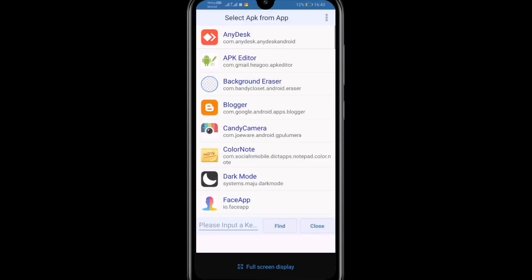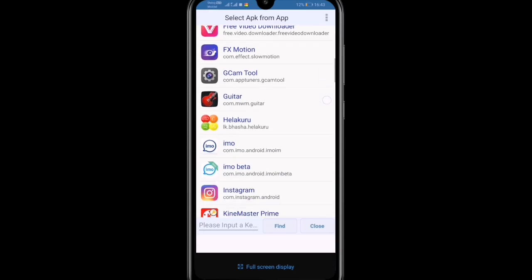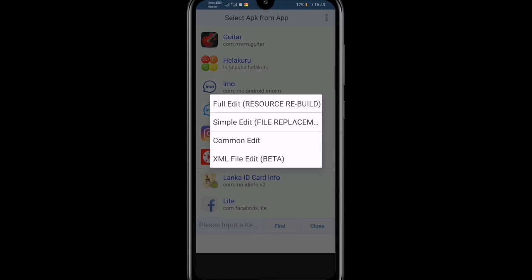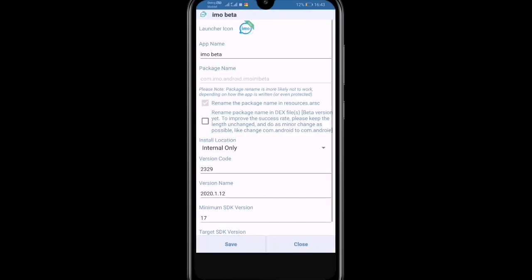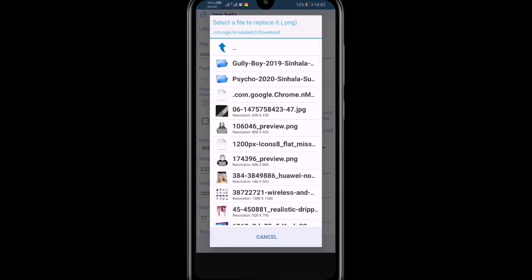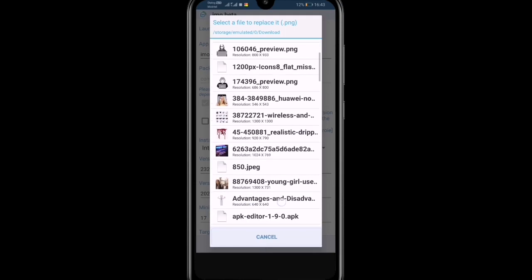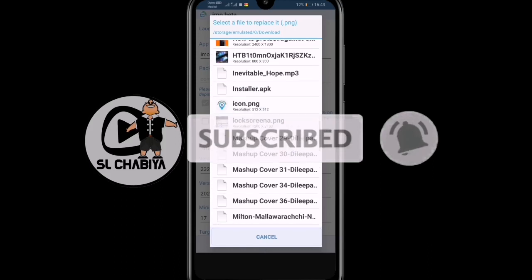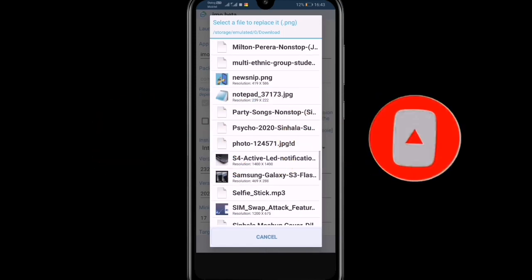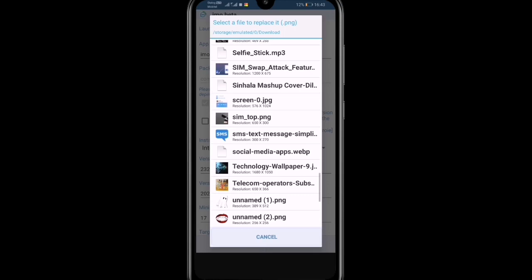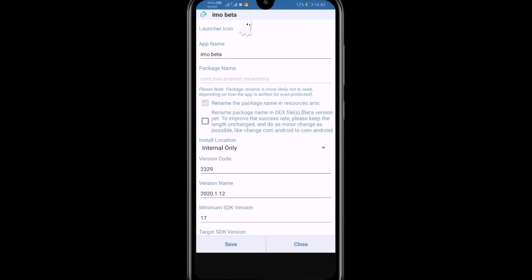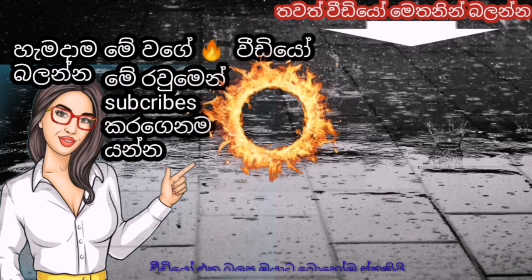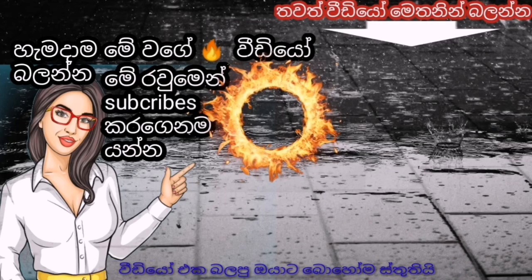Check our video, subscribe to our YouTube channel, research and view our video. Subscribe and click the subscribe button. Click the bell icon to get notifications for my videos.